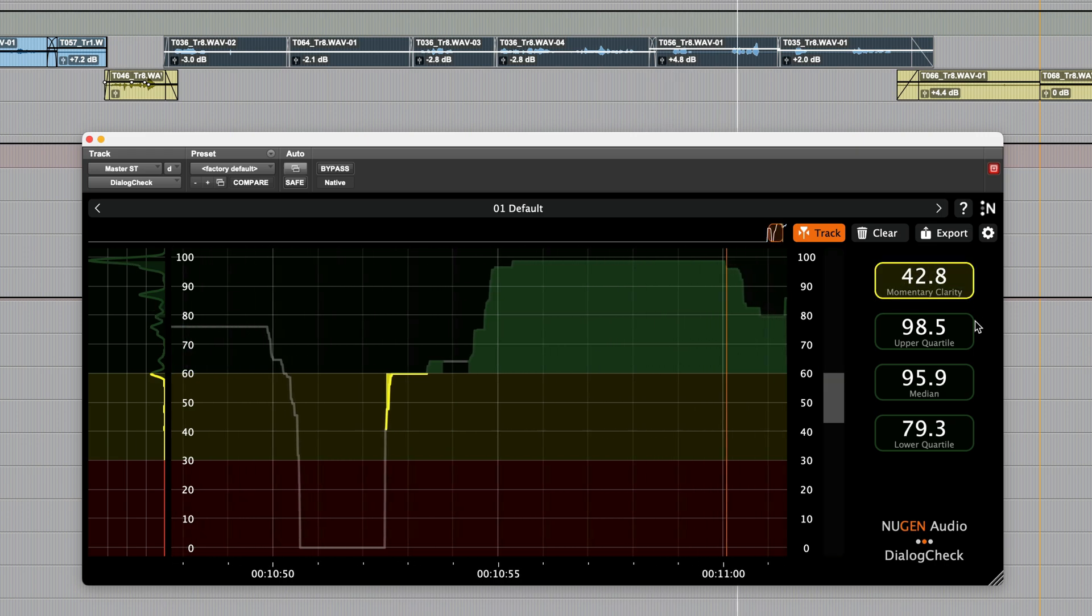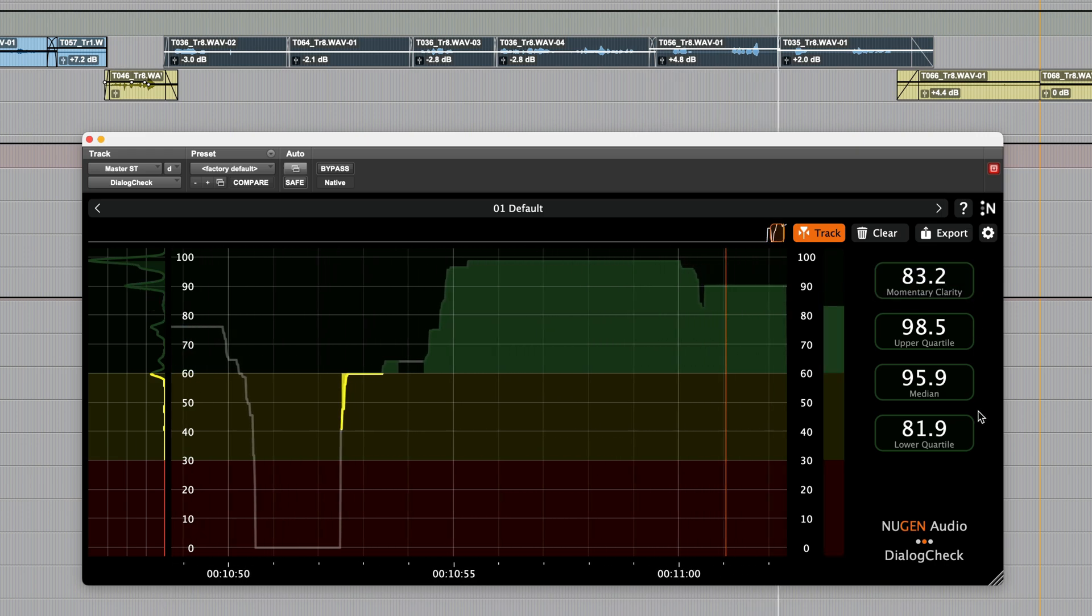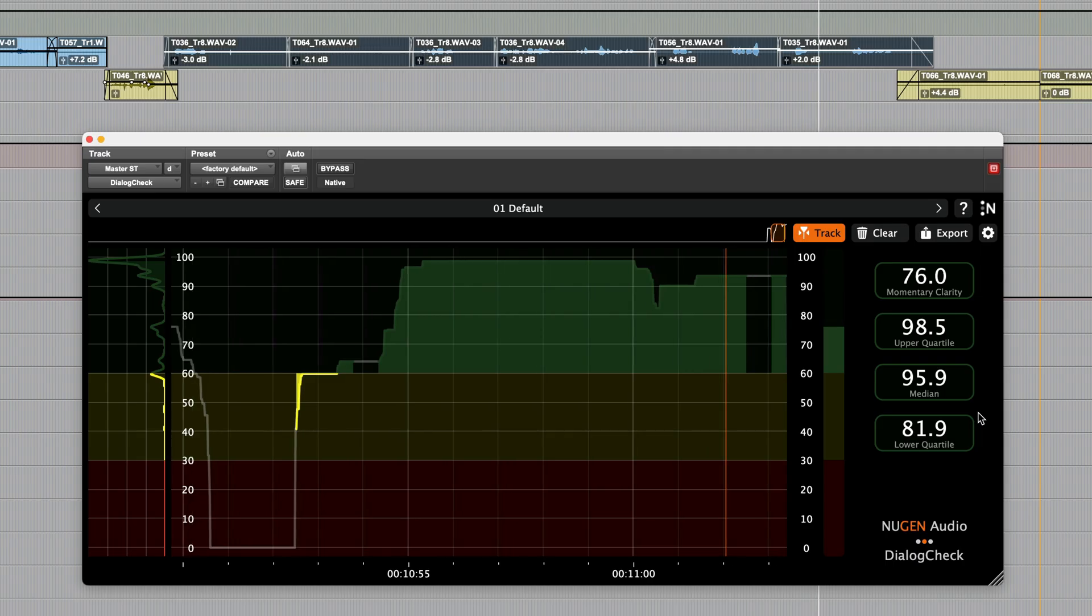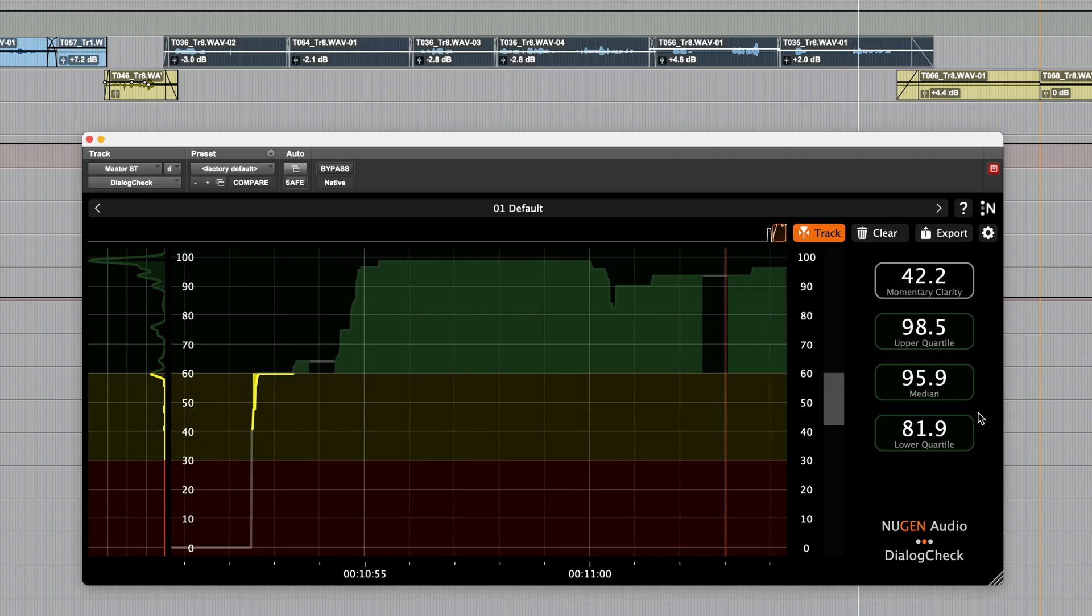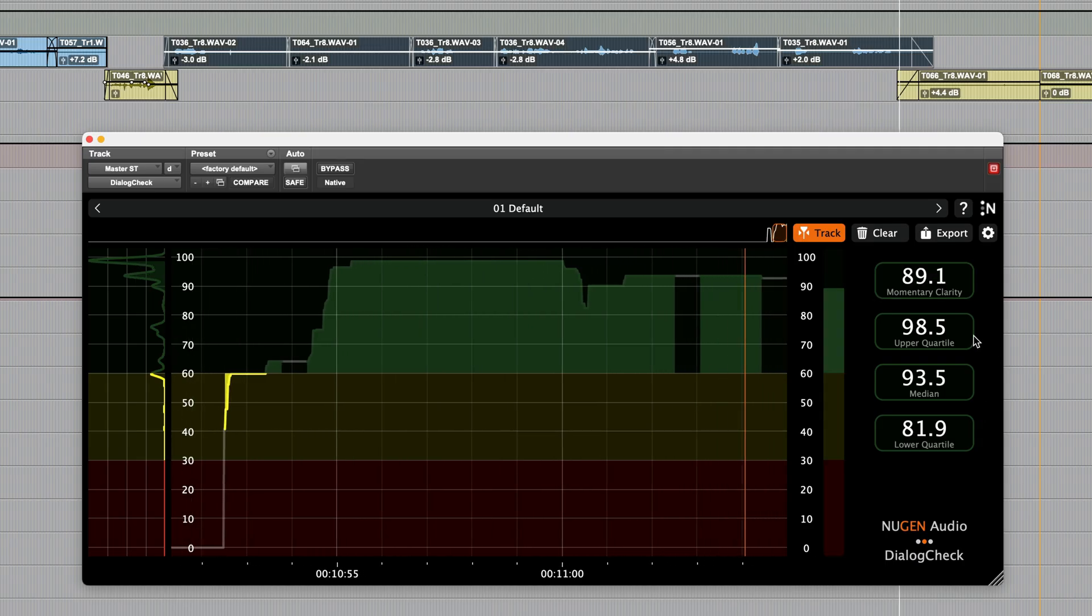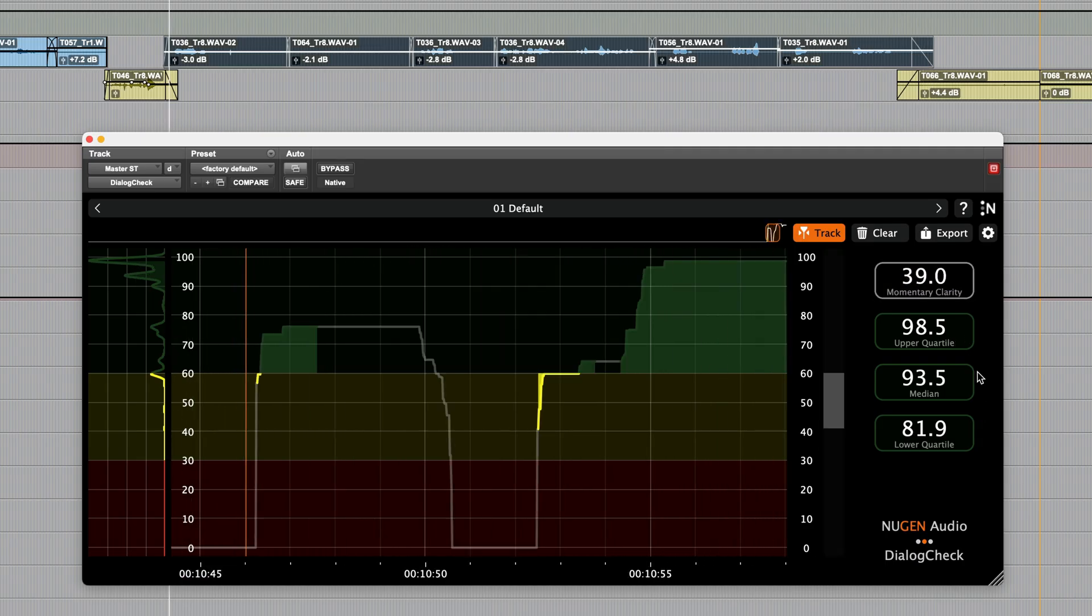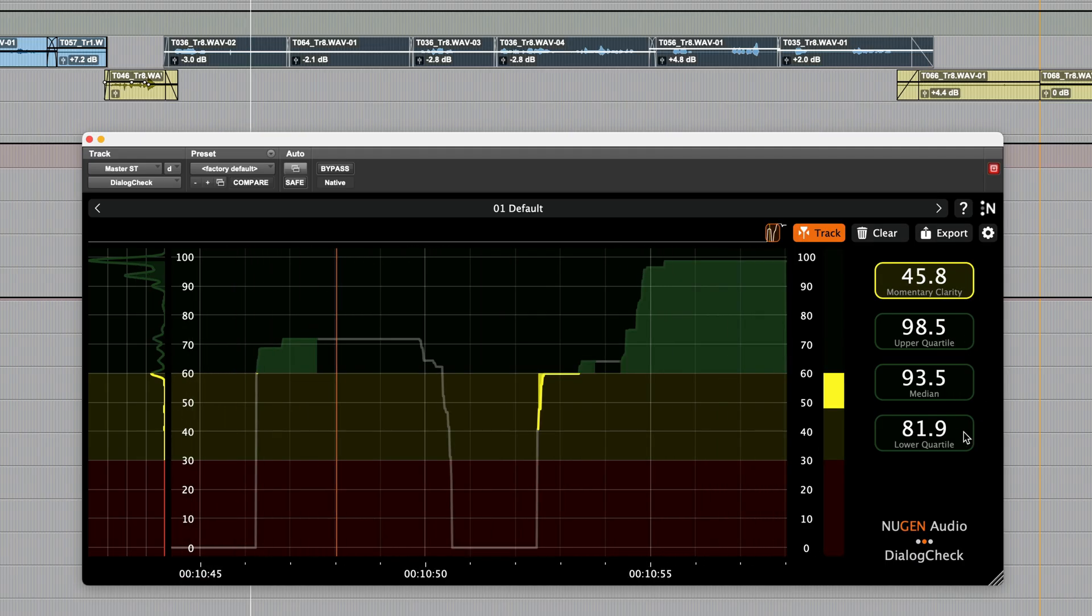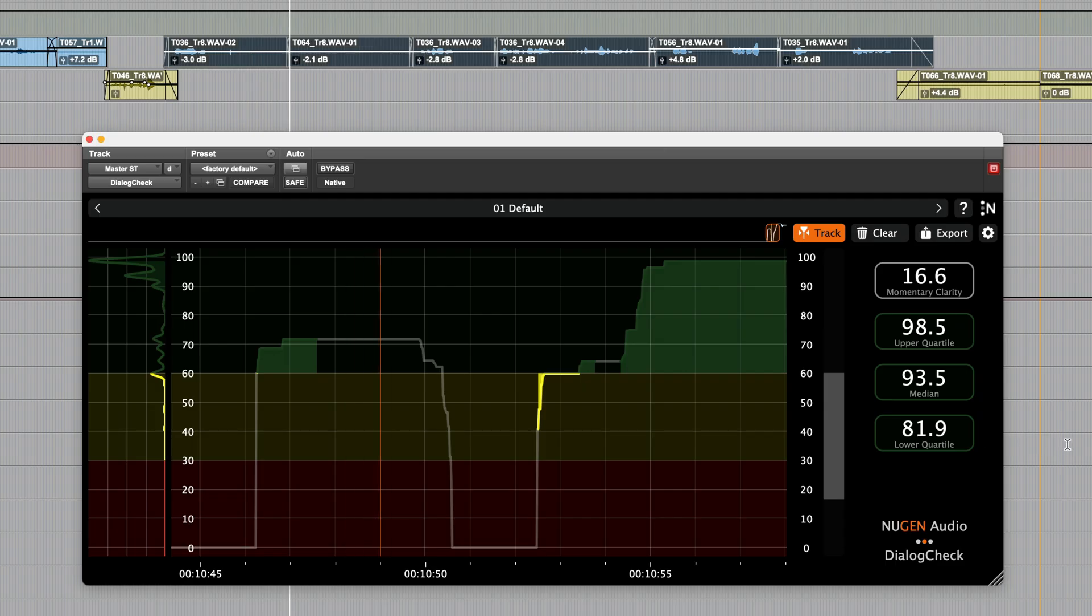The statistical readouts display information for the entire history currently stored in the plugin for the upper quartile, median and lower quartile. The percentile levels for these readouts can be adjusted in the settings.